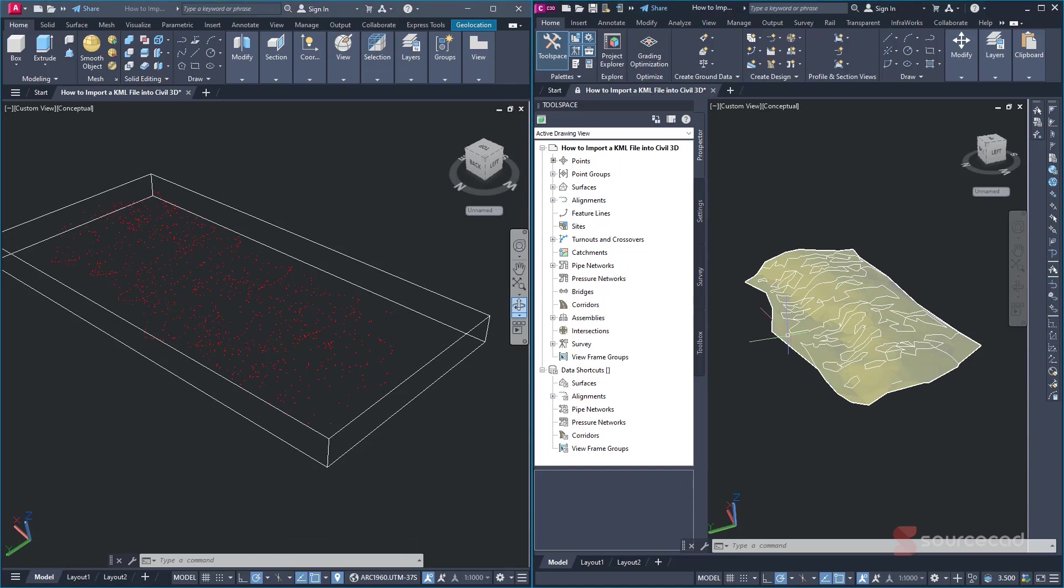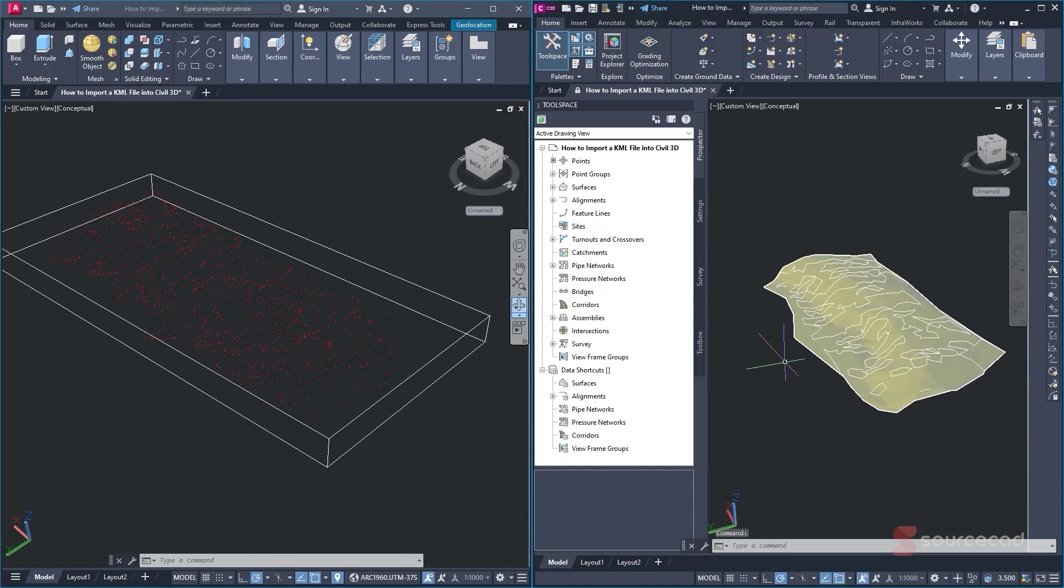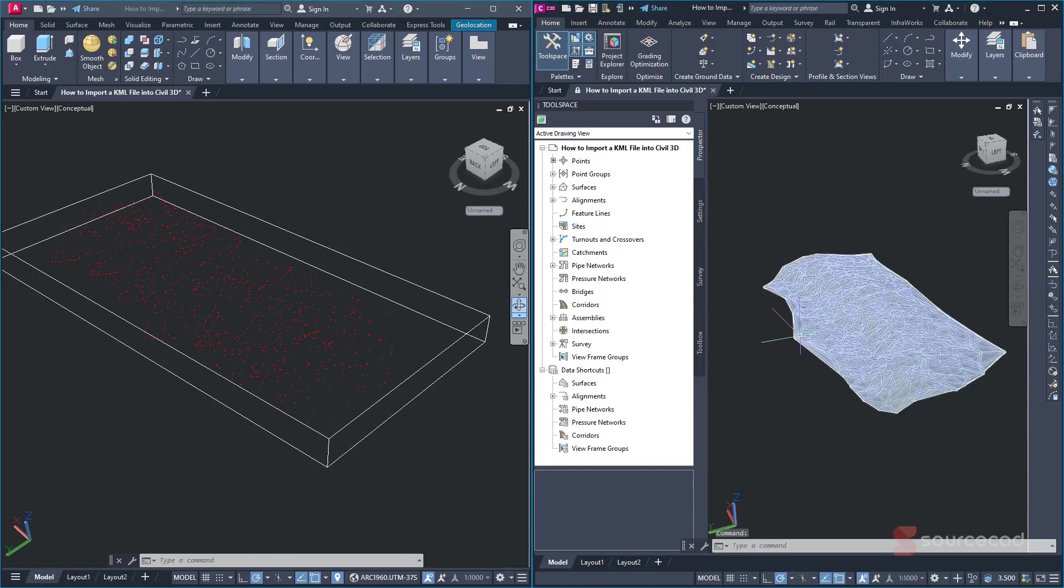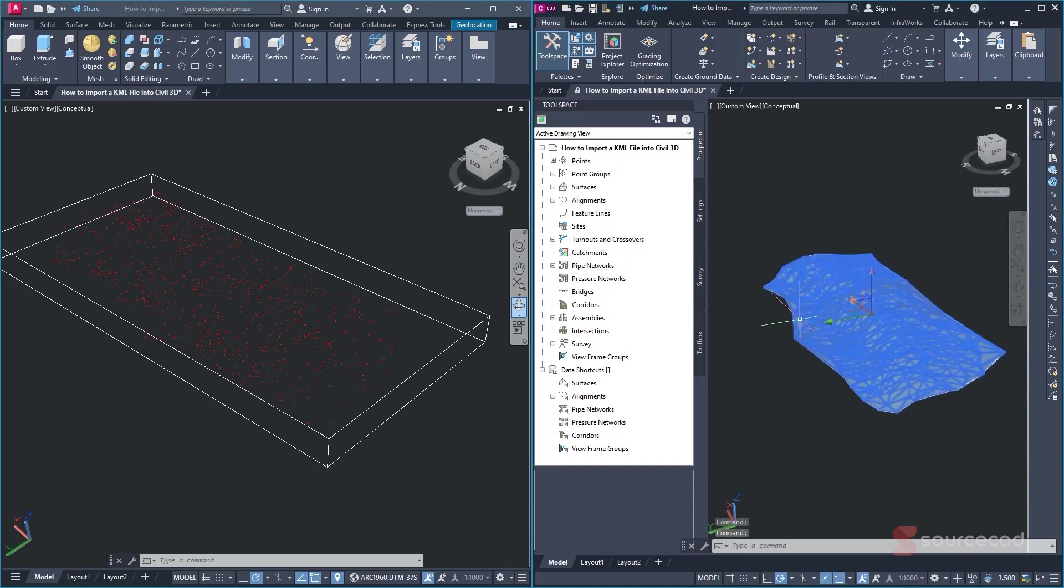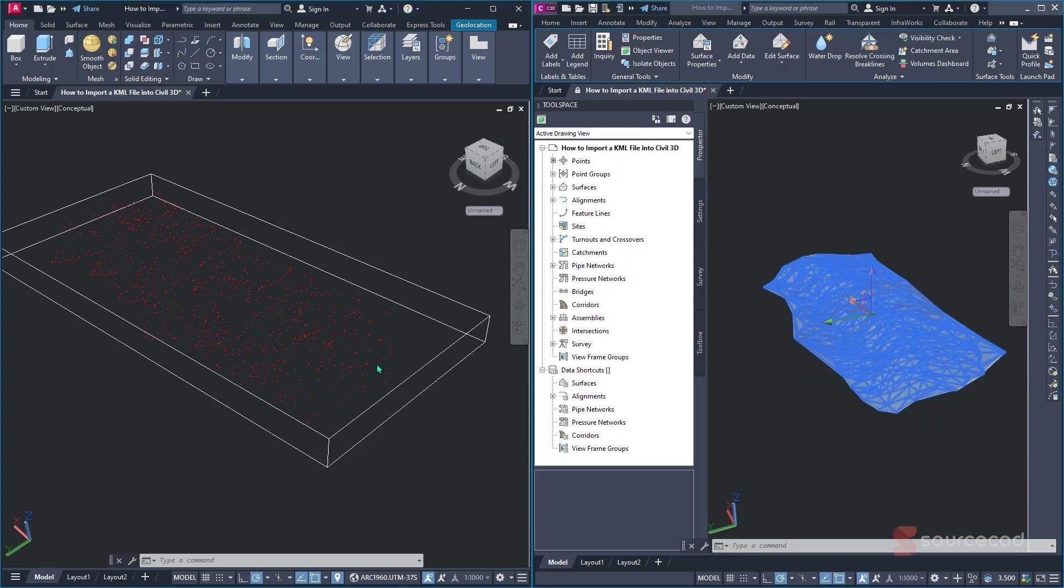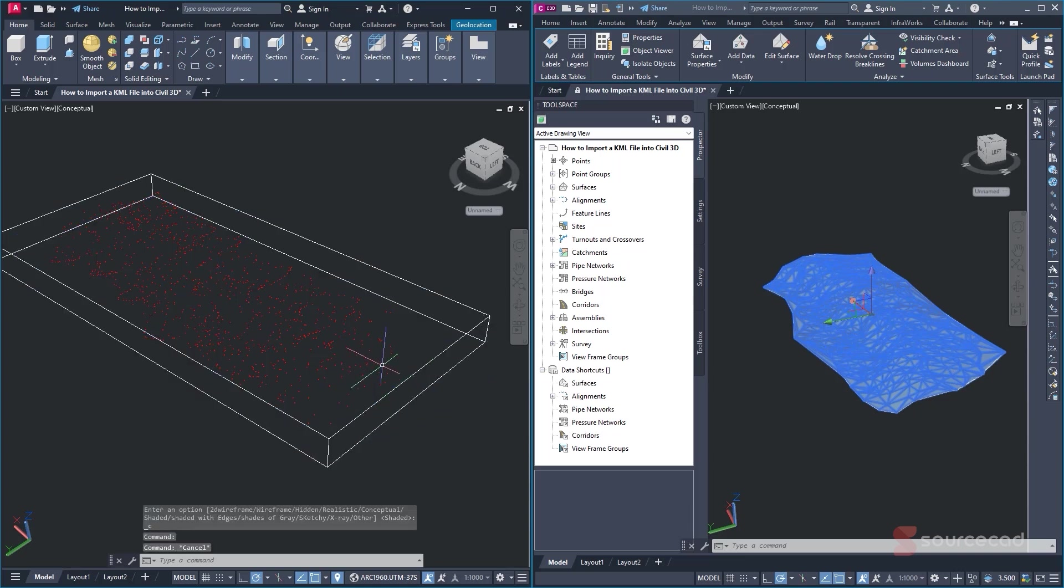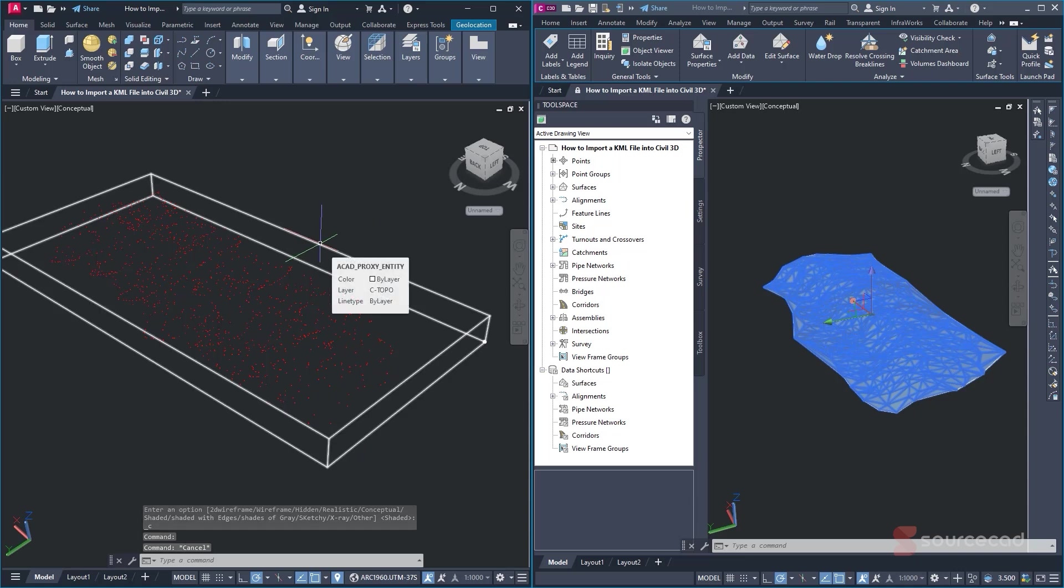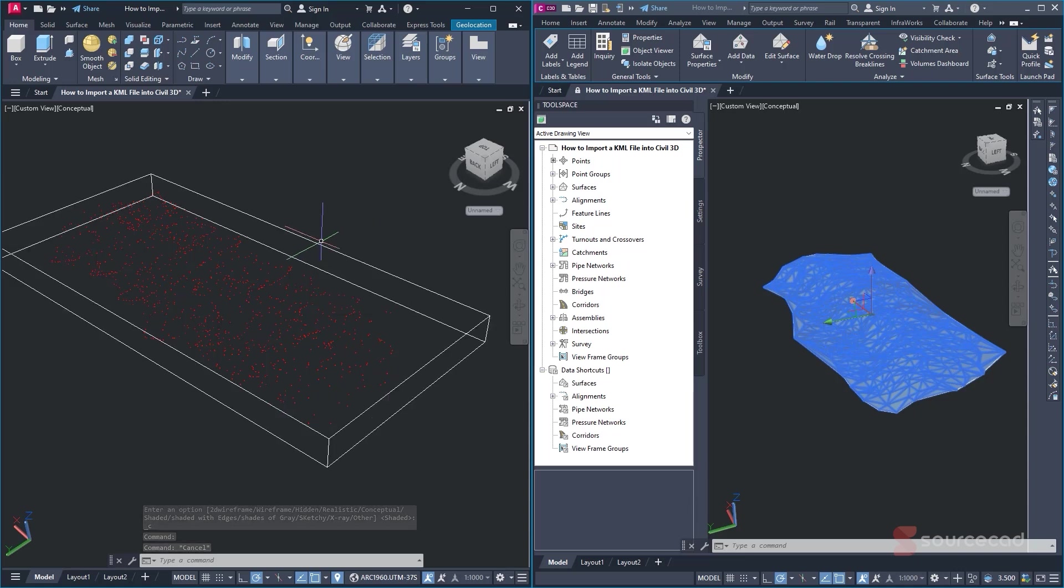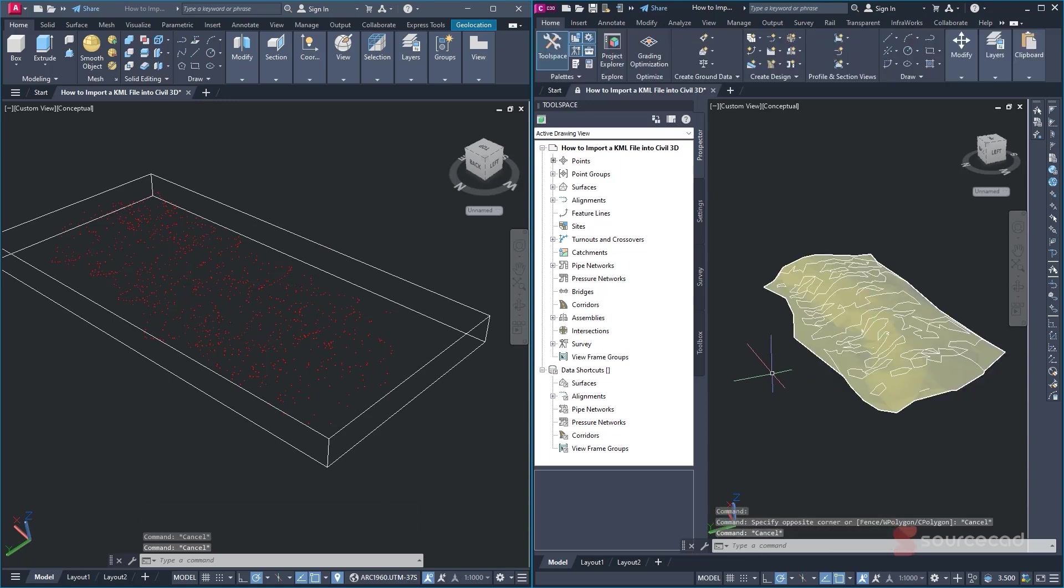Reason being is that Civil 3D is quite complex in that this specific surface that we have here, if you don't know how we came about to it, we use these specific points so that we can come up with this surface. So it's basically a surface that is generated from these points that we have here. And it's deeply integrated to these points.